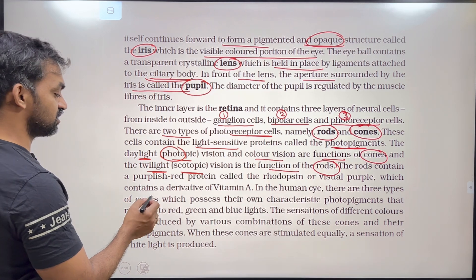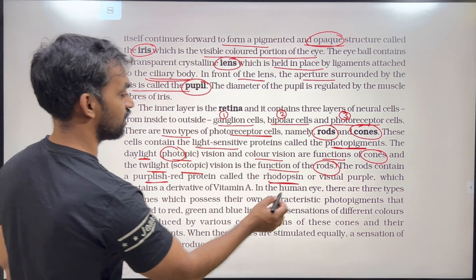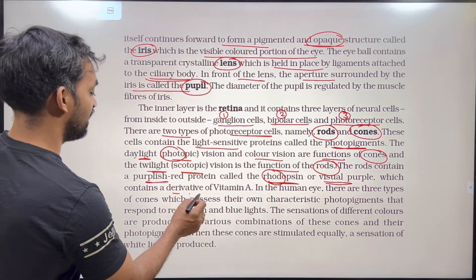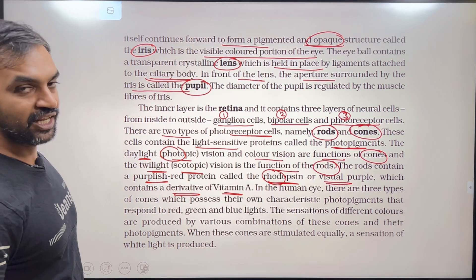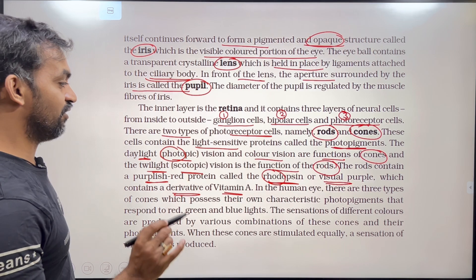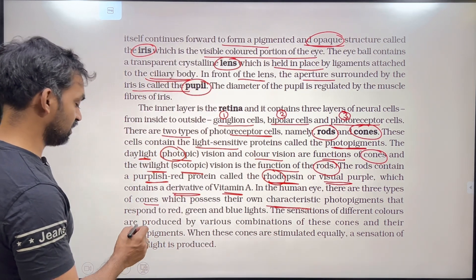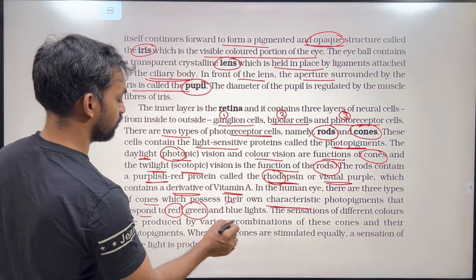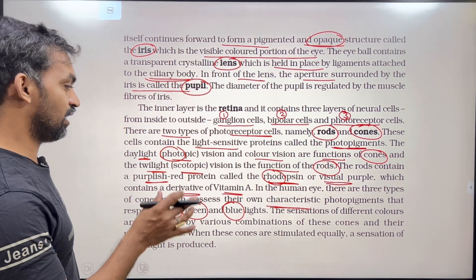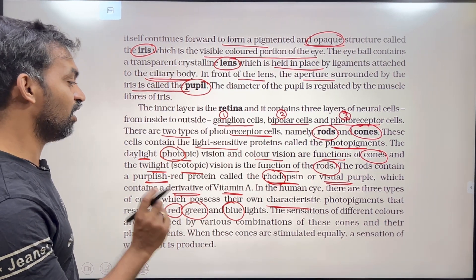The rods contain a purplish-red protein called rhodopsin, also known as visual purple, which contains a derivative of vitamin A. In the human eye, there are three types of cones, each possessing its own characteristic photopigment that responds to red, green, or blue color light.